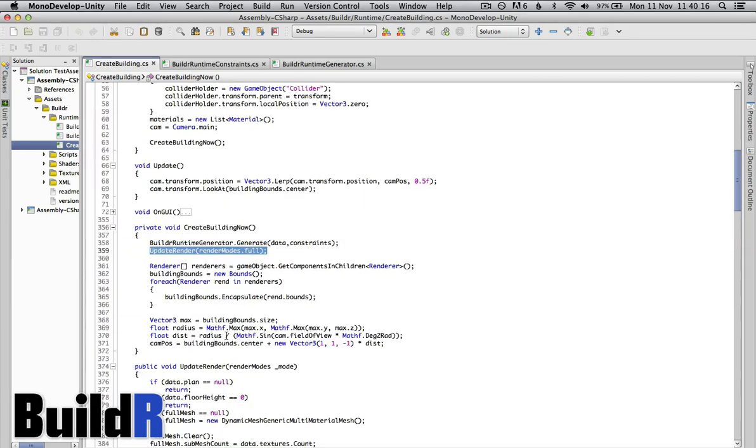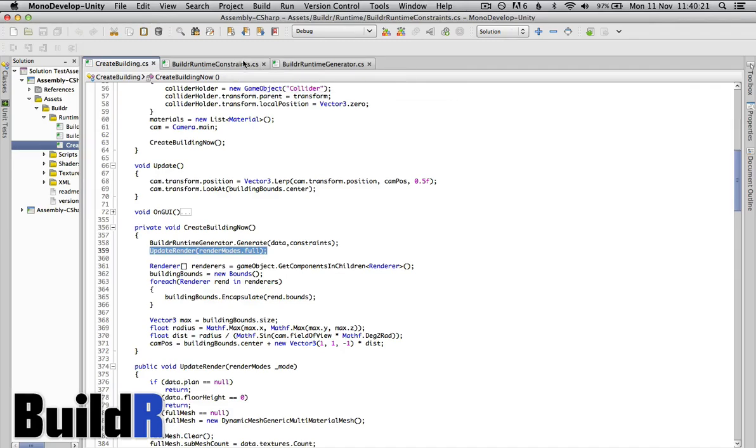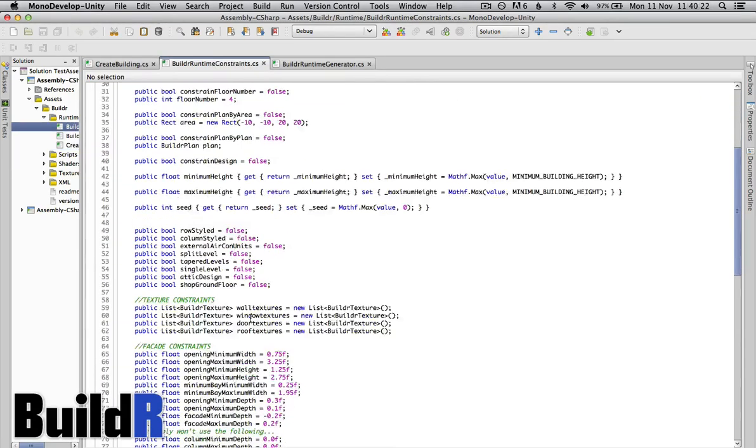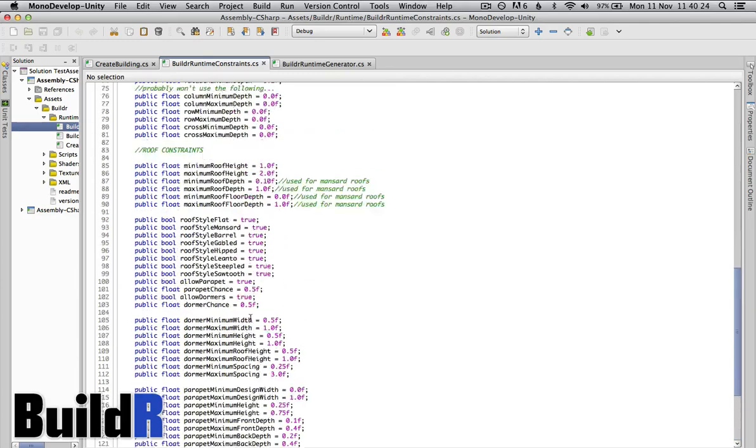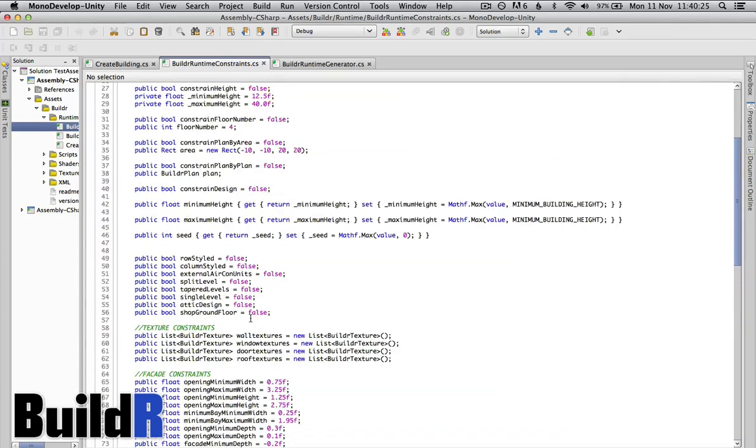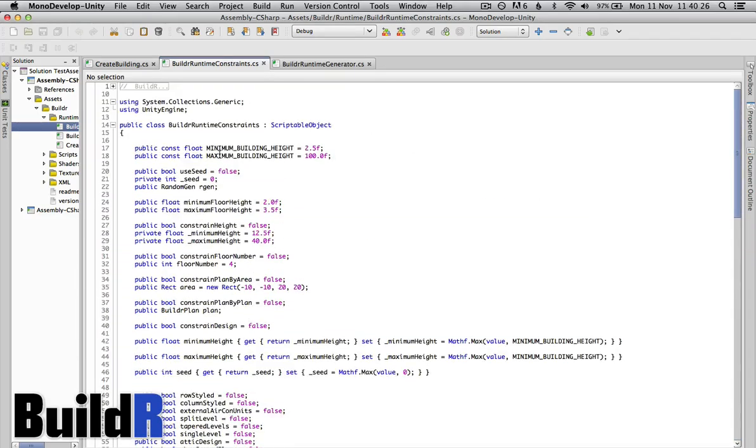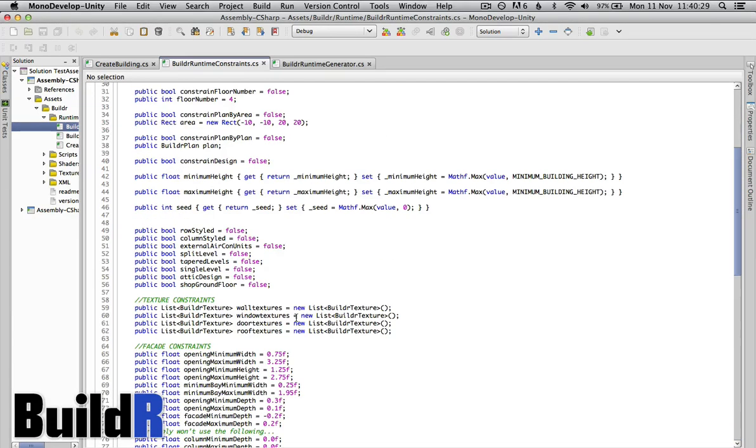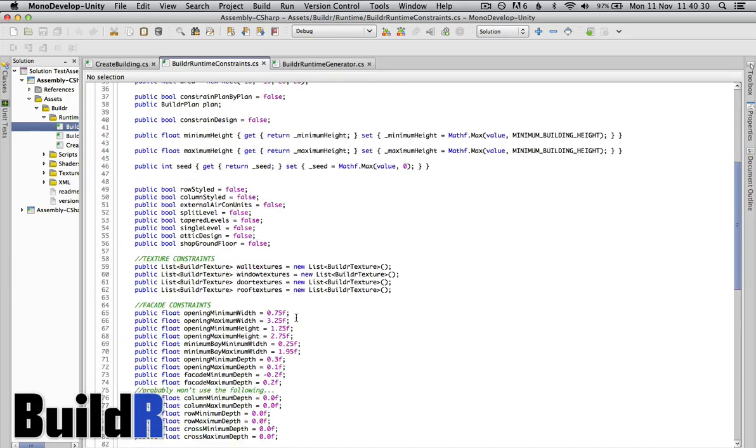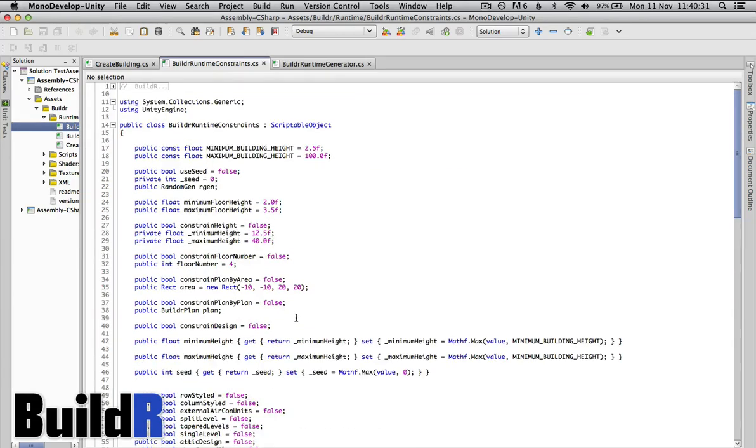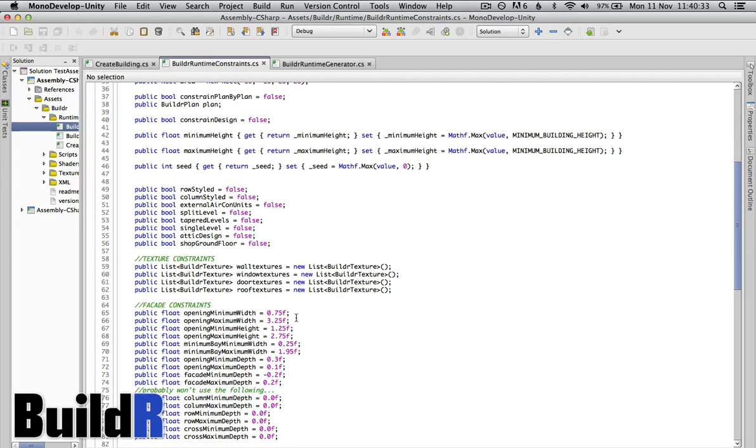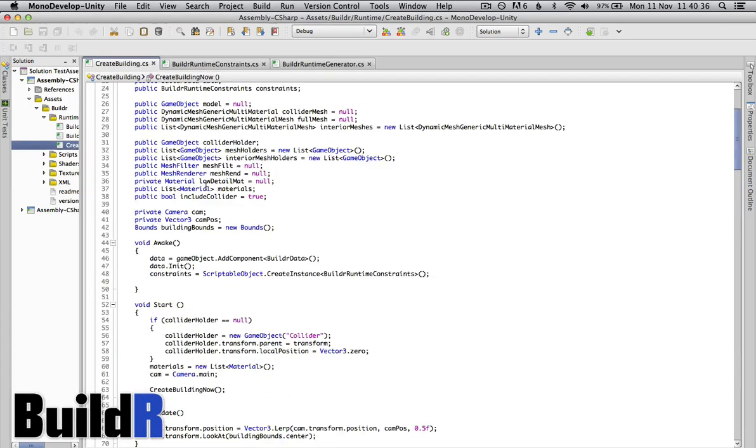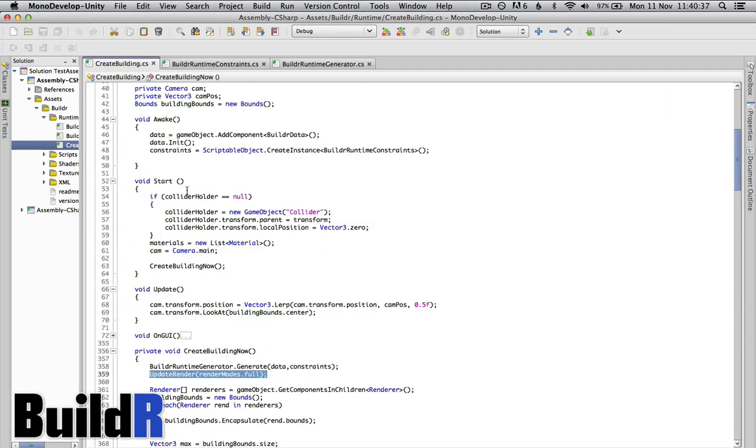But to generate the building data, that's where everything comes from. We have the constraints here, this is just a big data file so you can change this in the create building stuff. This is all the default stuff that creates something that's half decent but you can change all of these constraints here. You probably want to do it in start before you create building now.